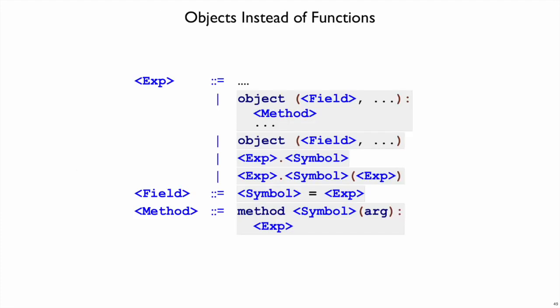So our new grammar, the main pieces will look like this. We'll have an object form for creating an object, and we'll use the kind of syntax that we just developed in our macro for Shplate. So an object will have a number of fields in parentheses and then a colon followed by any number of methods.